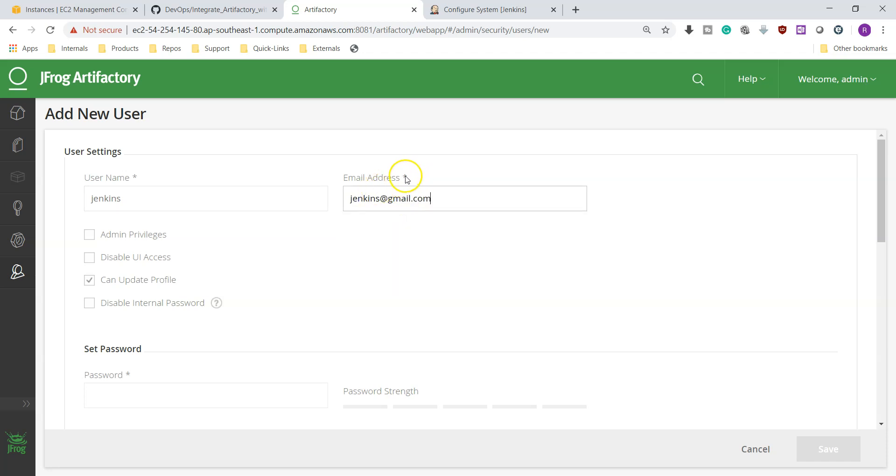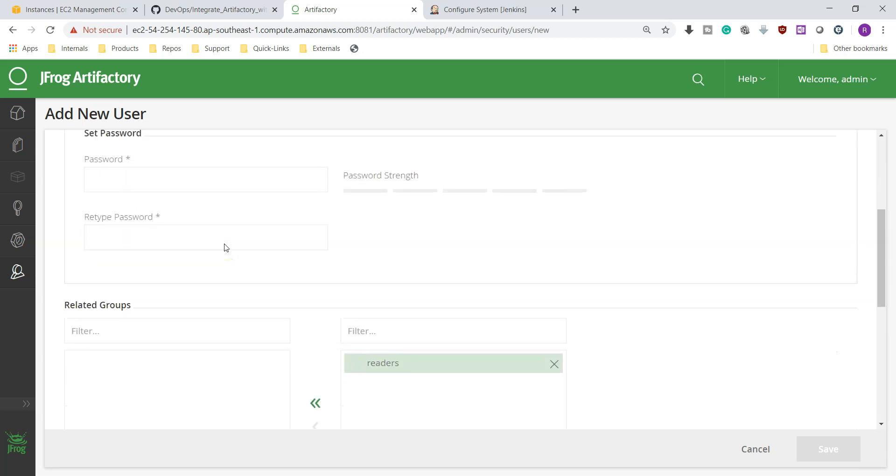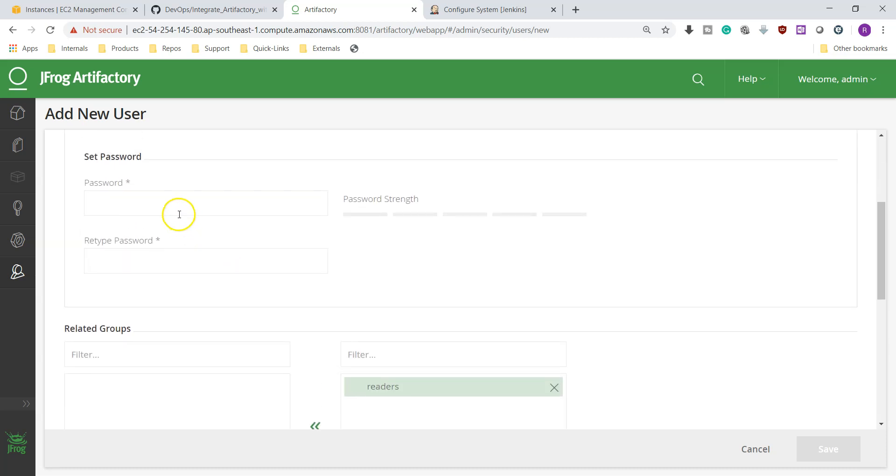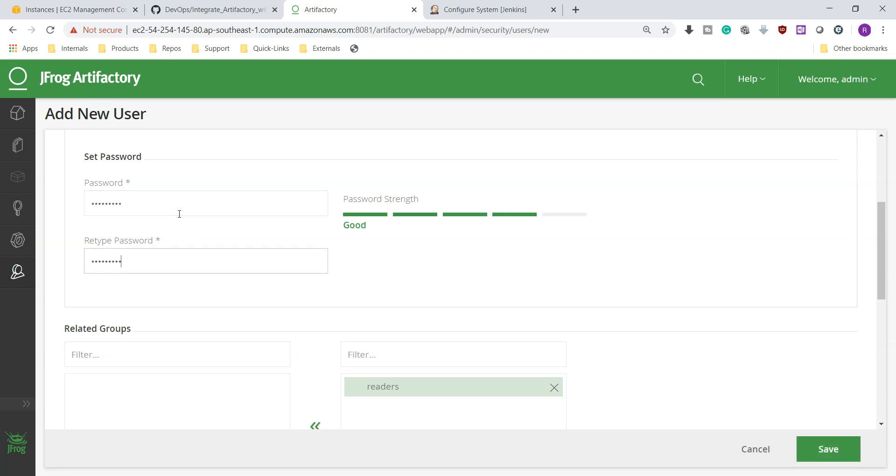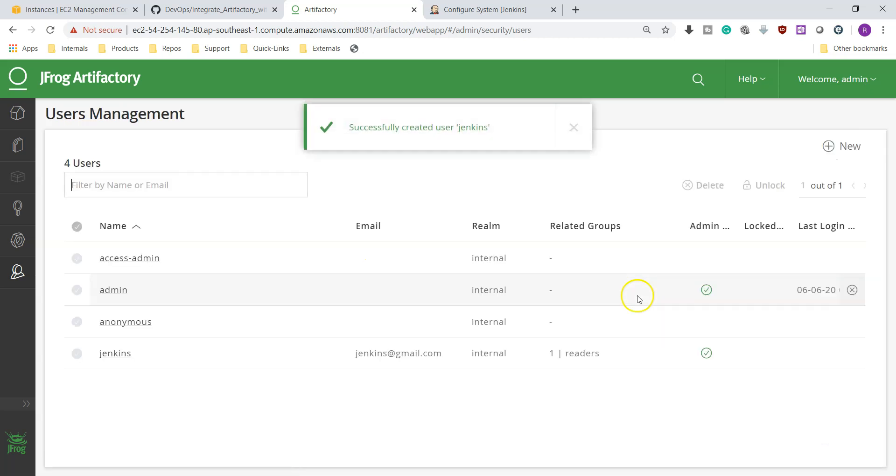Then we should create an admin privileges user because if we don't give admin privileges, he cannot store artifacts in the Artifactory. Then set up password. I am giving admin123, same thing admin123. That's it, save. Now we have created a user called Jenkins successfully.